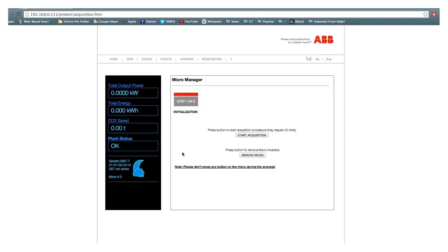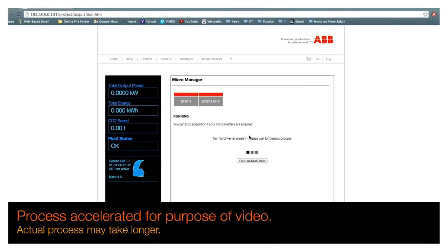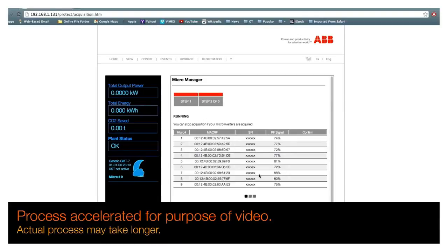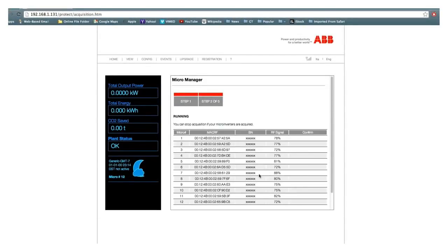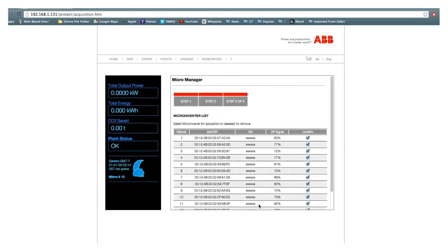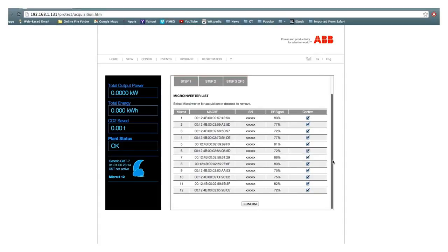To start the acquisition, click the Start Acquisition button. The micromanager will scan for available microinverters within range. This process may take up to 10 minutes. When you see the desired number of inverters acquired, press the Stop Acquisition button. Note there are 12 inverters per box. The micromanager will display the MAC address and serial number of each inverter found. Compare these to the MAC addresses and serial numbers of the microinverters installed on the site. If there are undesired microinverters found, uncheck the box on the same line of the undesired microinverter. Once all microinverters have been acquired with a max of 30 per CDD, click the Confirm button.